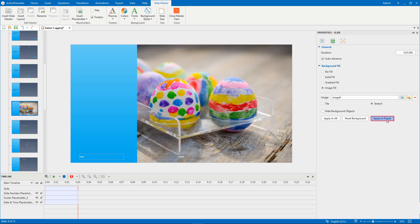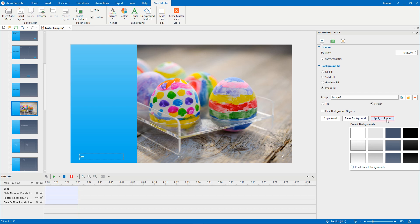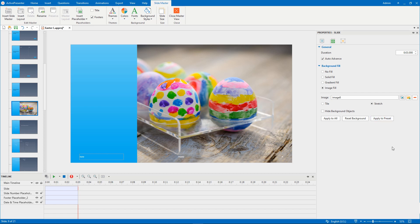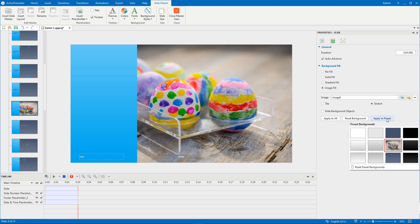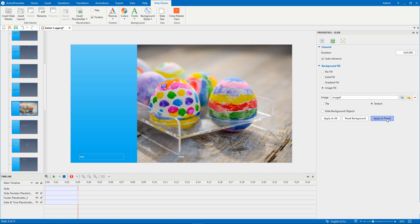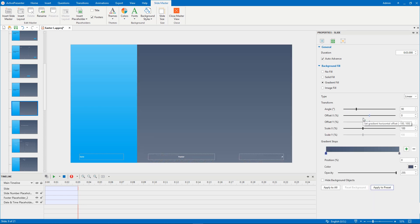After that, you can click Apply to Preset and select any preset background you wish to change. The customized background style is added here. In case the changes don't please you, click Reset Background to revert to the original background.